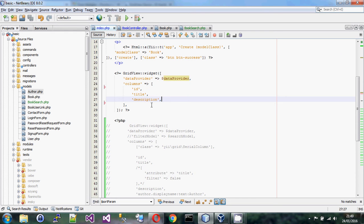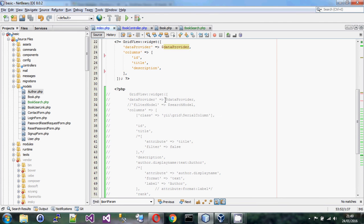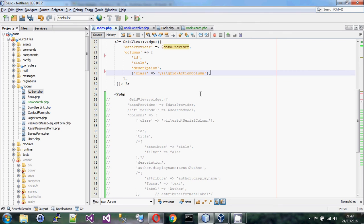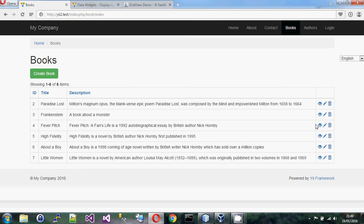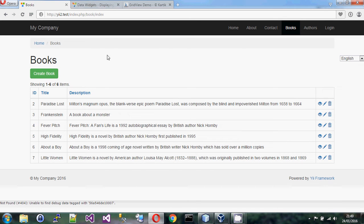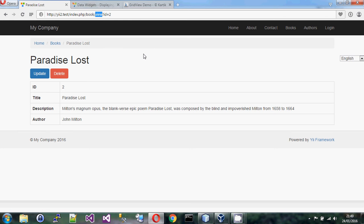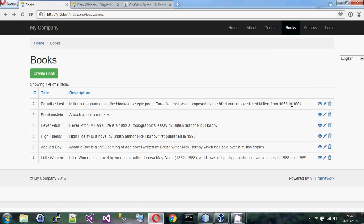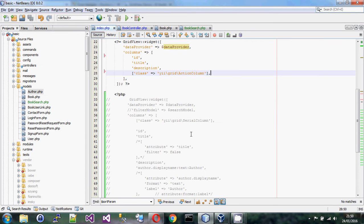The other thing we might want to add is an action column. You get a lot of stuff for free — you automatically get three icons: view, update, and delete. By using standard names, this works automatically. It looks at the current controller, which is 'book', and automatically wires up delete, update, and view actions. Just by using standard names and not trying to invent things yourself, all of that wires up automatically.